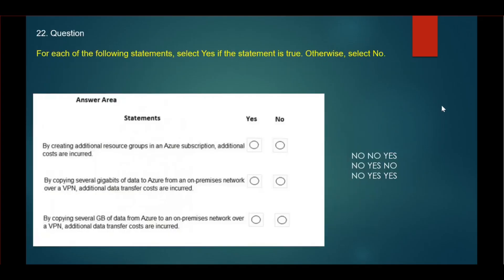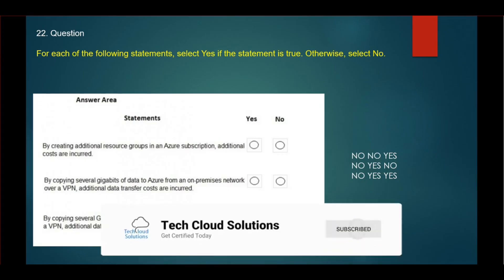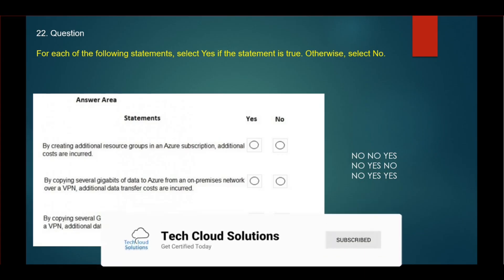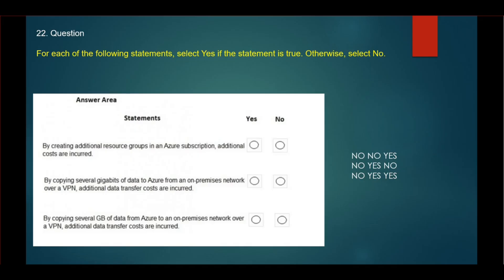The next question: you have to choose yes or no options. First, by creating additional resource groups in an Azure subscription, additional costs are incurred? No, that is not correct. By copying several gigabytes of data to Azure from an on-premise network over a VPN, additional data transfer costs are incurred? No, that is not correct. By copying several GB of data from Azure to an on-premise network over a VPN, additional data transfer costs are incurred? Yes, that is correct.